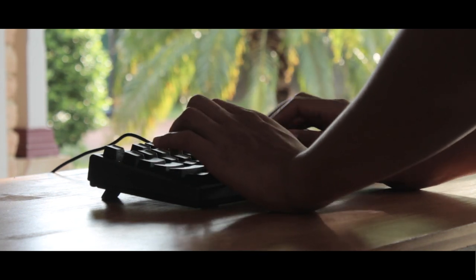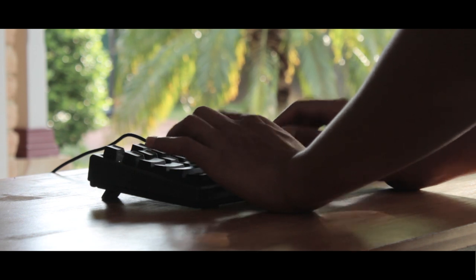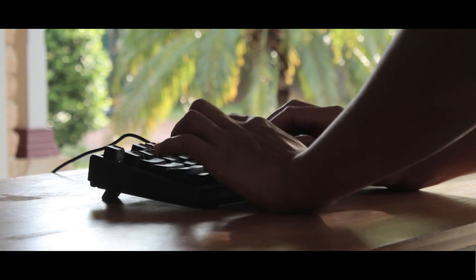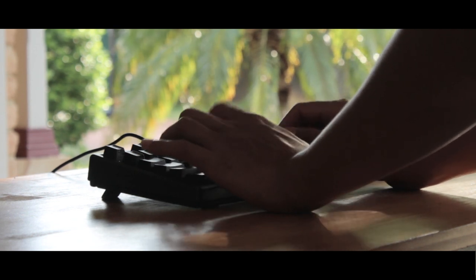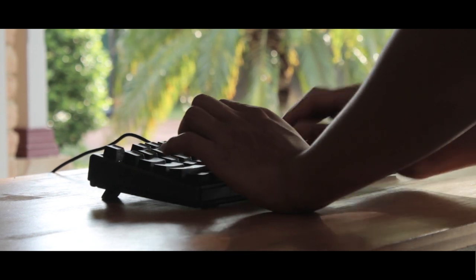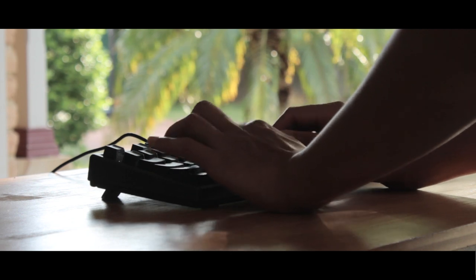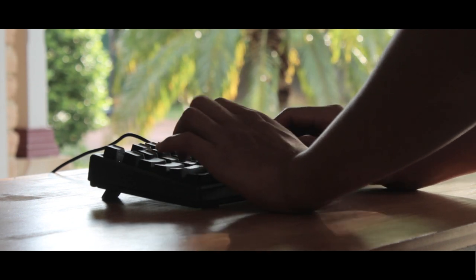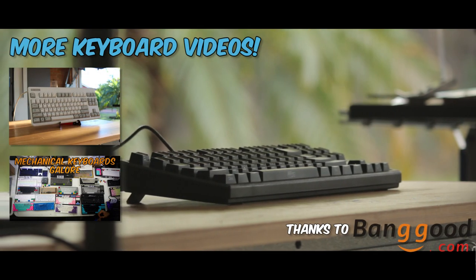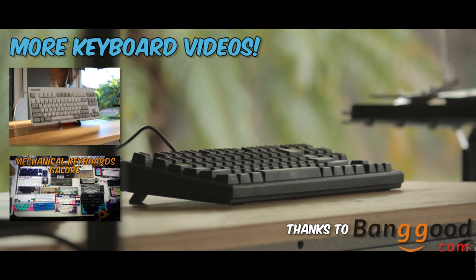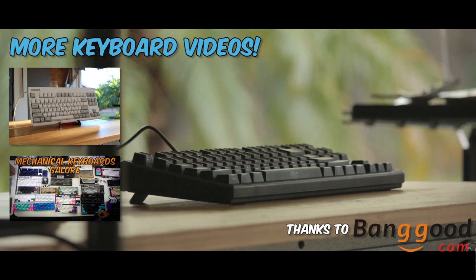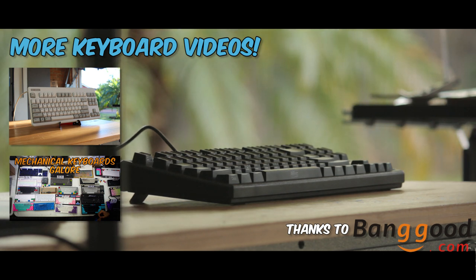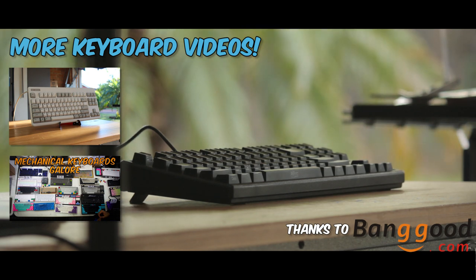Thanks again to Banggood.com for providing me with this keyboard to show you guys. Again, it's a website known to most since it's worldwide, and if you want to check out the keyboard, I'll leave a link in the description.